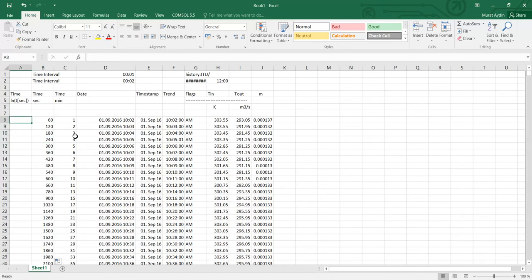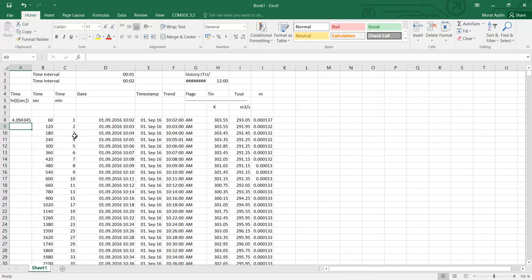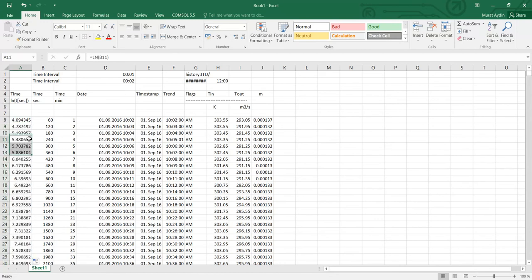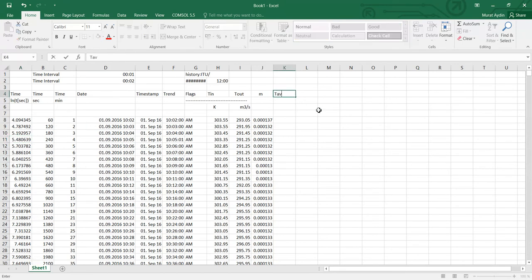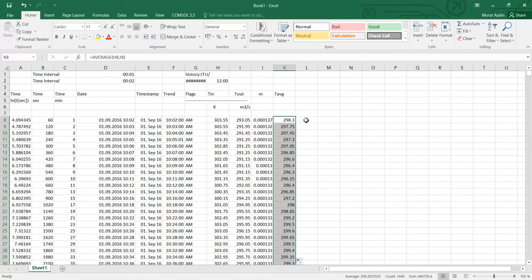Here I need to use the ln function from Excel. For this cell I need to extend to end of the data. And I have here ln t and also t in and t out. But I need the t average in my calculation. That's why I put another column here. I added average here and I extend to the end of the data here.